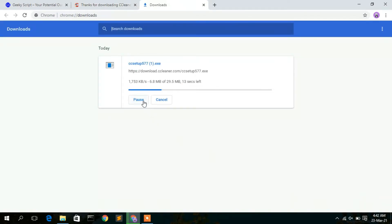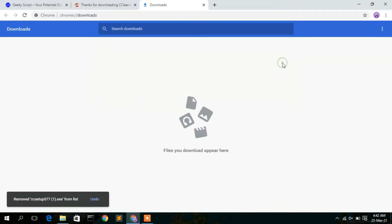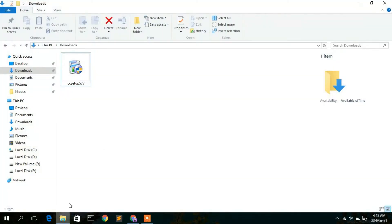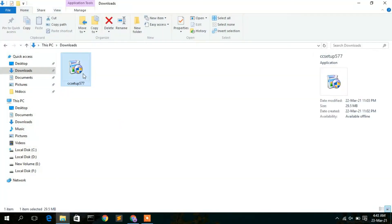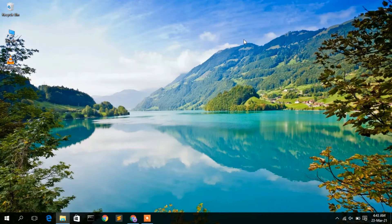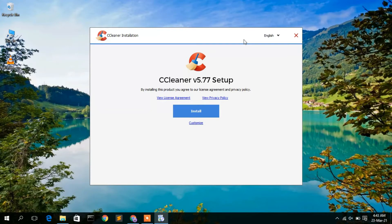Click on 'Free Download' to download CCleaner. I have already downloaded it, so I'll cancel the current download, minimize the browser, and go to my downloads directory. The CCleaner setup file is there — just double-click on it. The CCleaner installation wizard will open, and to install CCleaner just simply click on 'Install'.